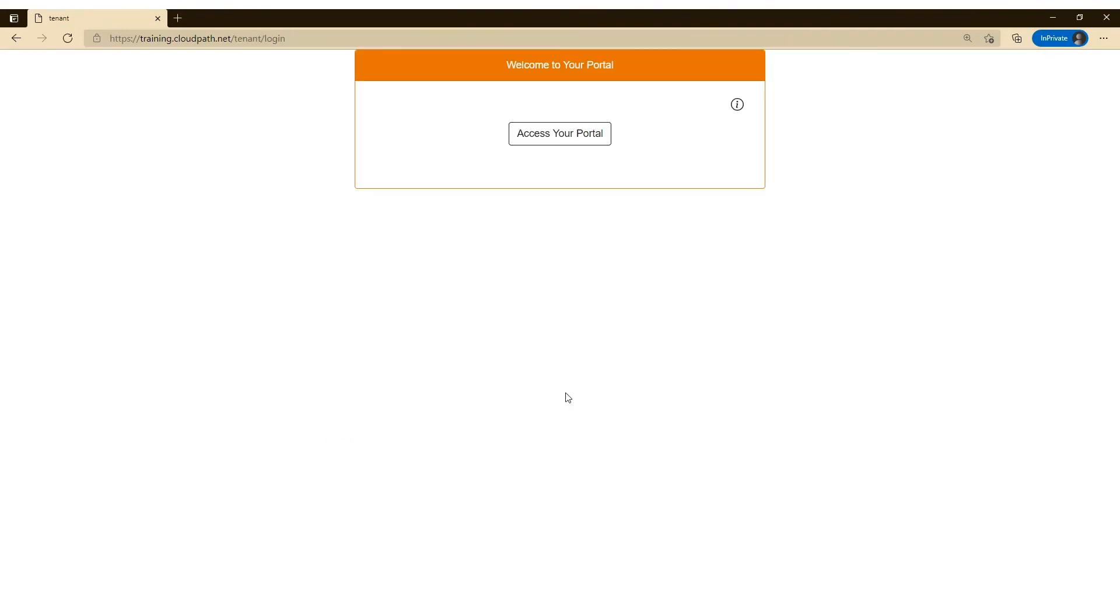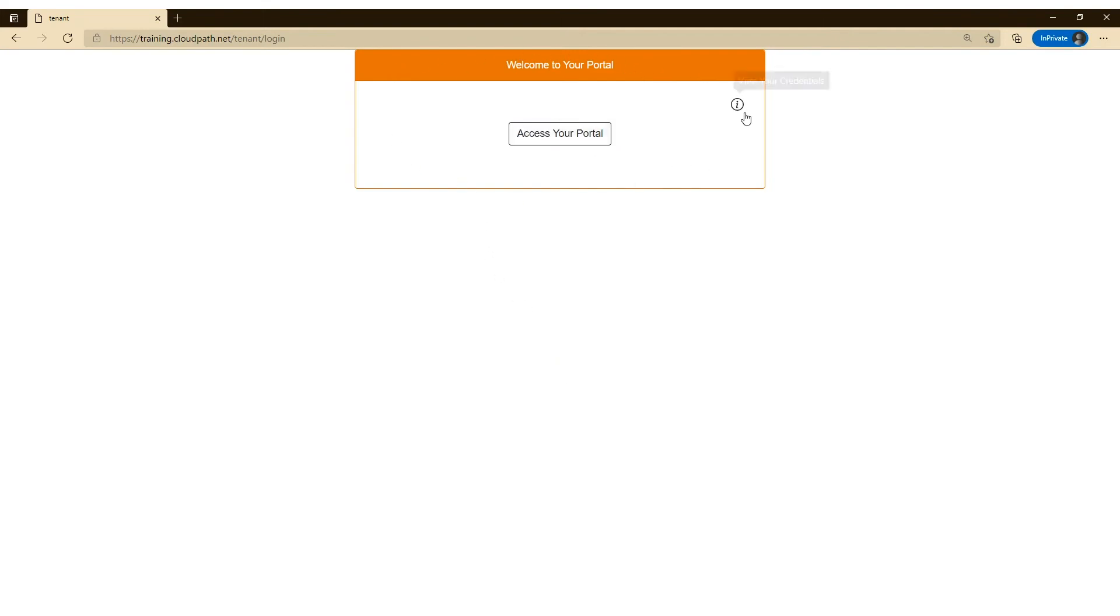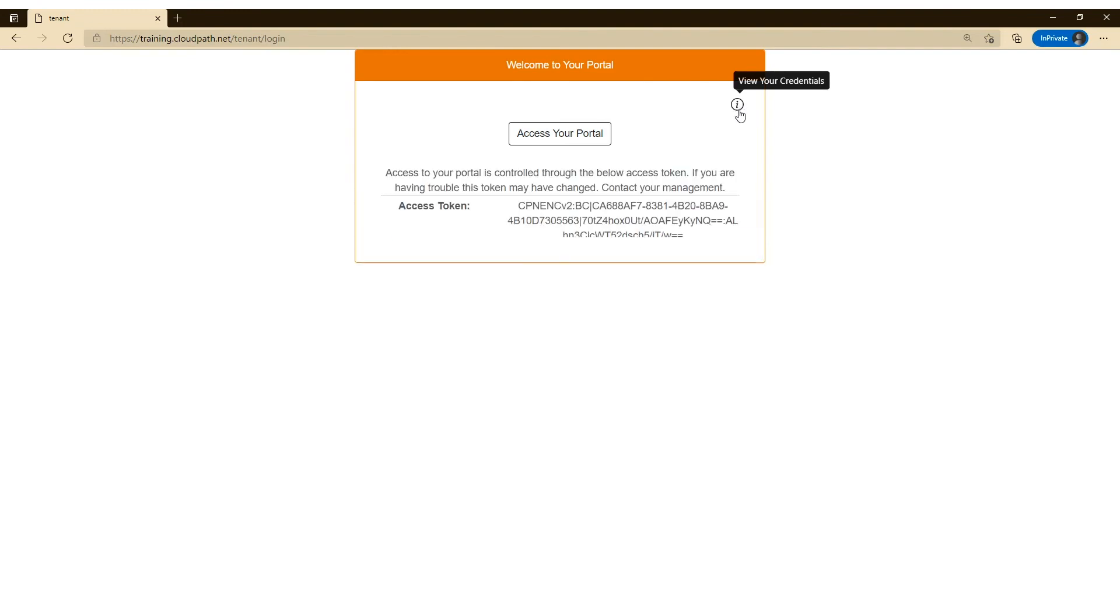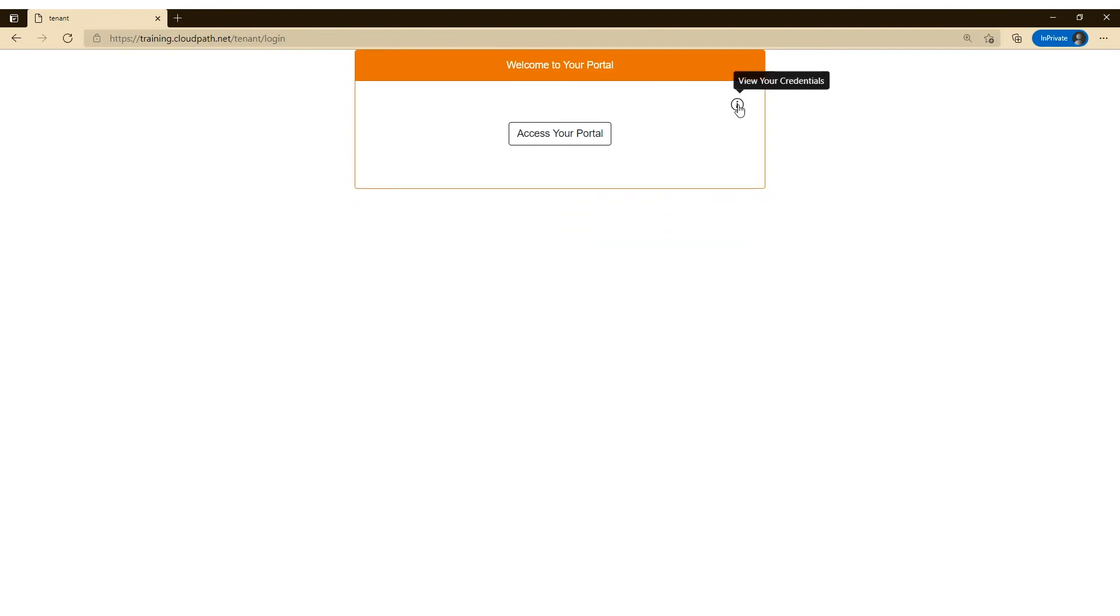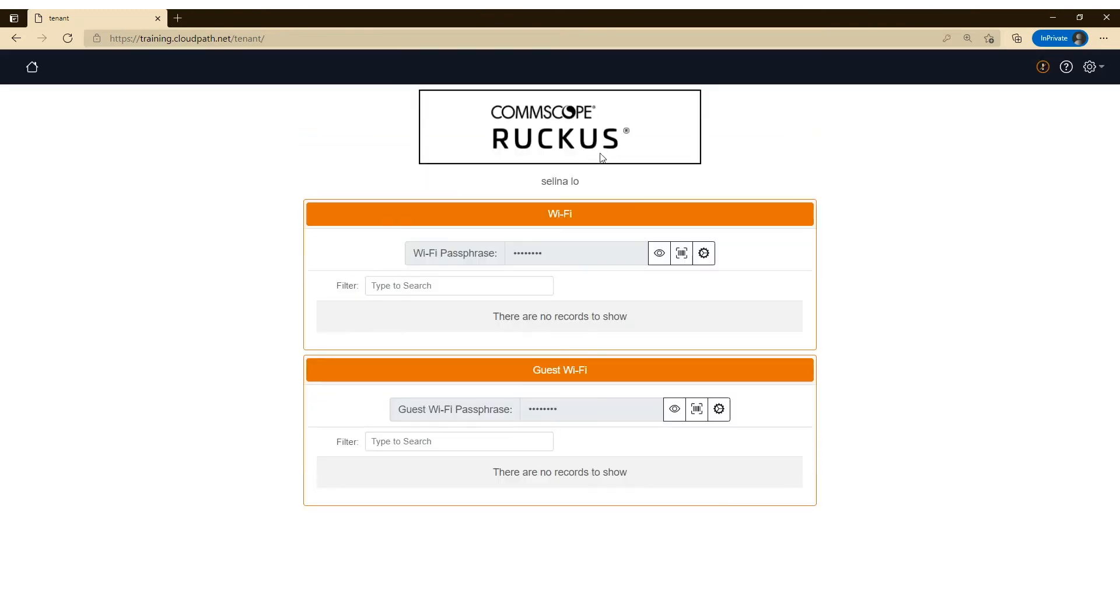Once I click that link, I'm automatically brought to the tenant portal page. There's an access your portal button. There's also, if you want to view that token, the credentials are here, which is hidden behind this information bubble. And I can click on access to portal. And now I'm within Selena's portal.